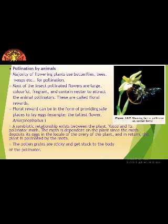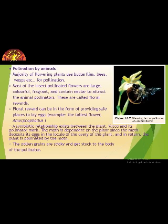In this video we have gone through how gametes are formed and how they can reach each other with the help of pollination. In the next video we will go through outbreeding devices, pollen-pistil interaction, and formation of fruit and seed. Students, I hope you understood this video. Take care, goodbye.